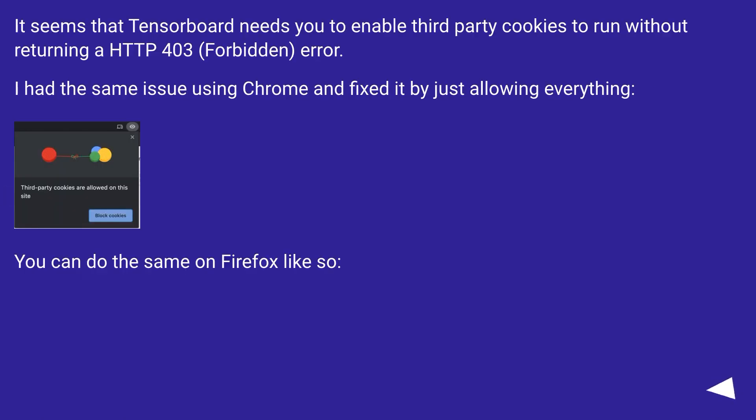It seems that TensorBoard needs you to enable third-party cookies to run without returning HTTP 403 forbidden error. I had the same issue using Chrome and fixed it by just allowing everything.